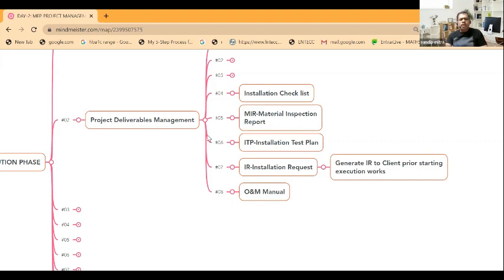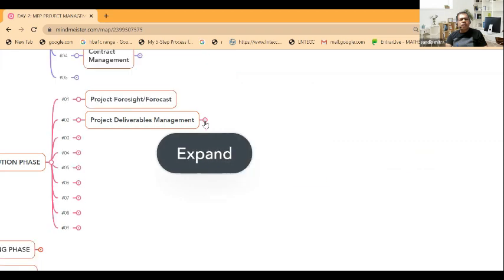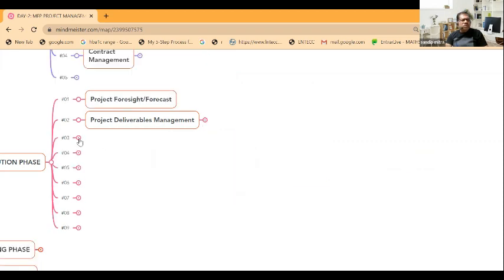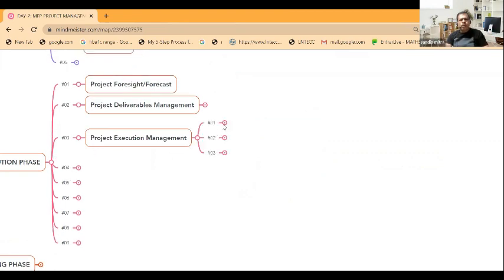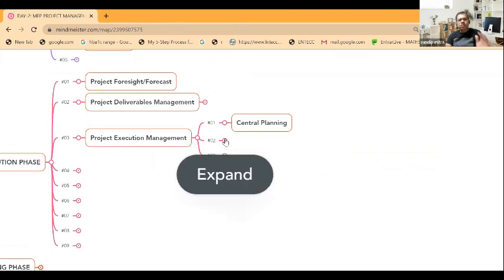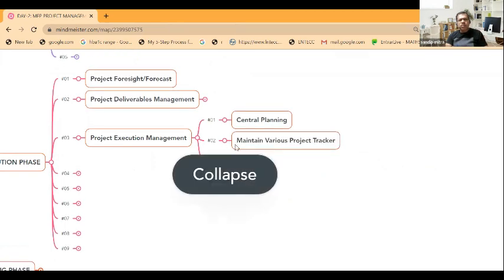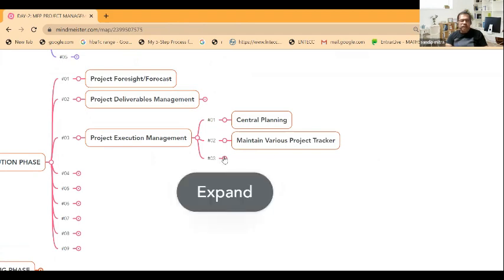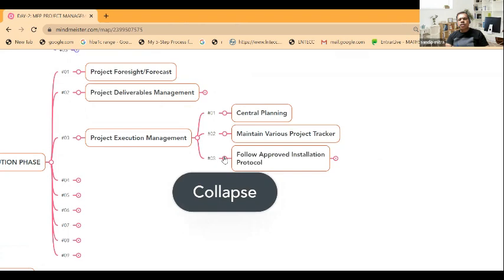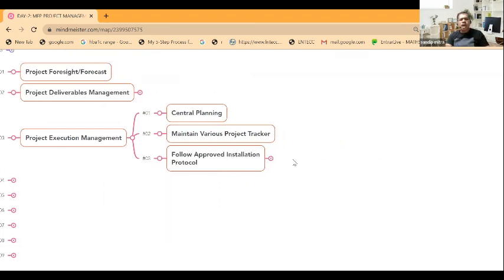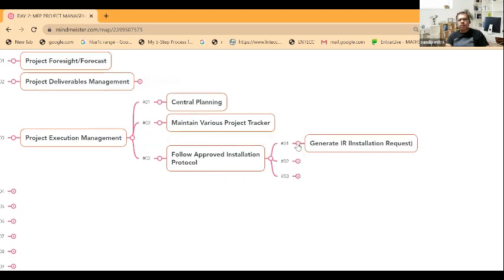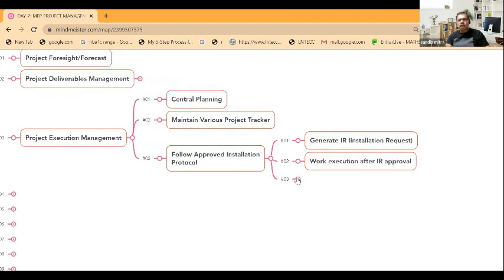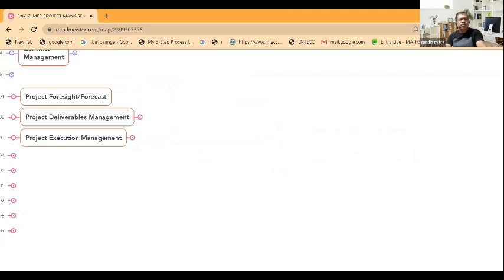There are other more documents - the testing commissioning plan, O&M plan, snagging plan. I'm not going to go through everything - this is huge - but at least you understand the basics. Project execution management - there is a central planning team, as I already told you, that maintains the various project tracker. Maintain the project tracker, follow the approved installation protocol. The work execution happens after IR approval and installation checklist is reviewed by the approved authority. These are part of the project execution management.